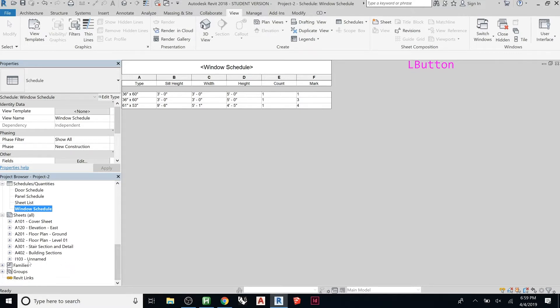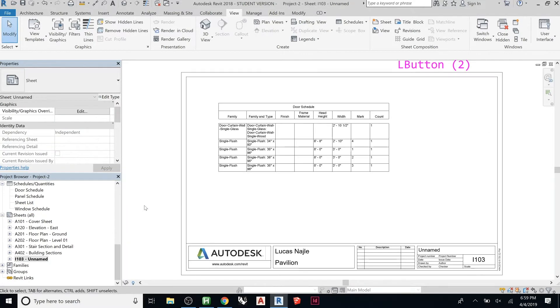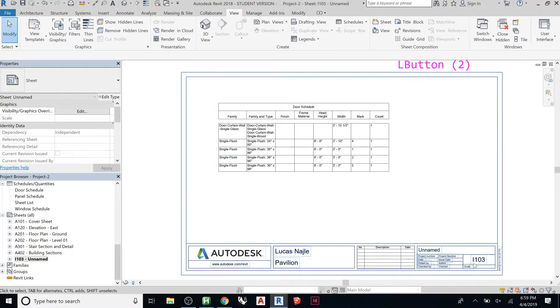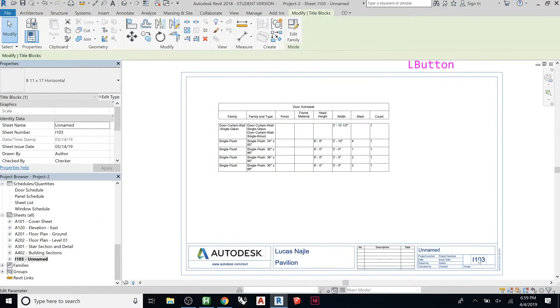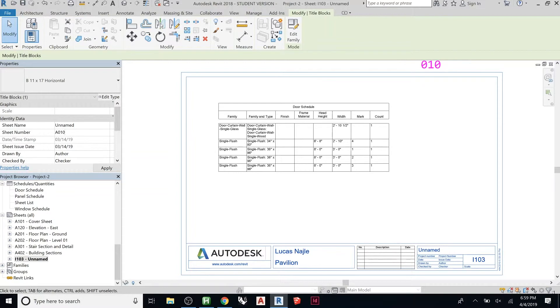Once you've gotten there, if you wanted to add that to a sheet, we can go—let me rename this sheet. This one has a door schedule on it already, perfect. So here I can rename this A010.